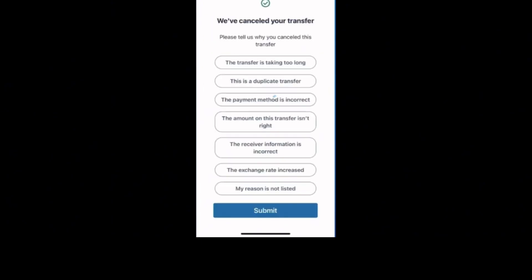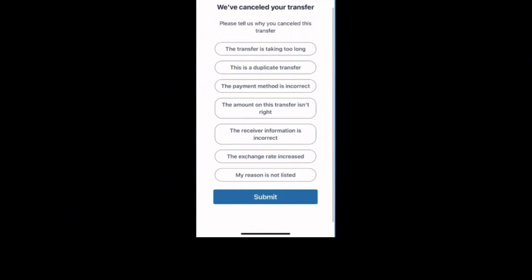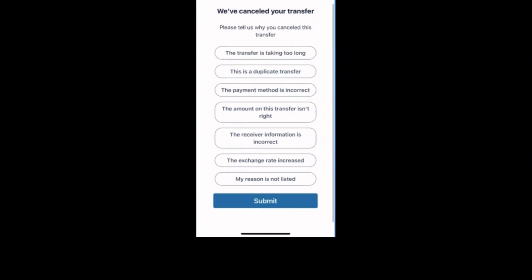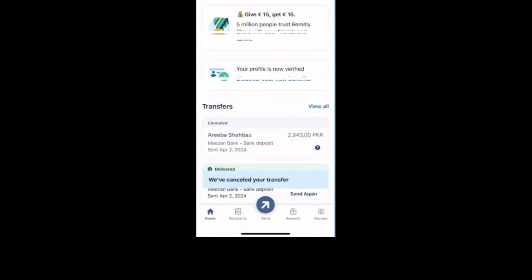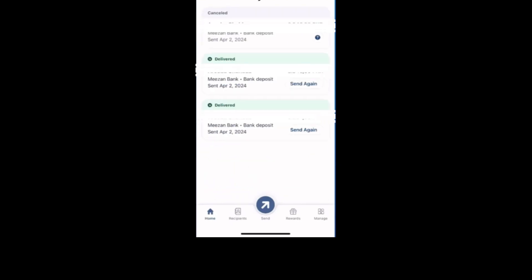A prompt will appear asking for confirmation. Read the details carefully and tap yes cancel or confirm to proceed. You should receive a message confirming the cancellation. The transfer will now show as canceled in your history and you may receive a notification or email confirming the action.